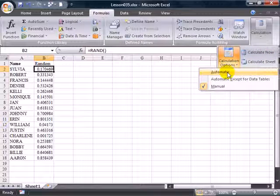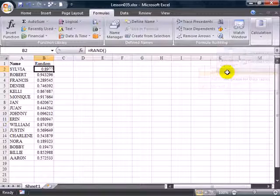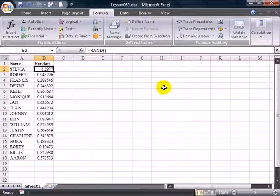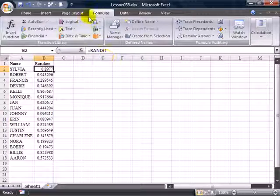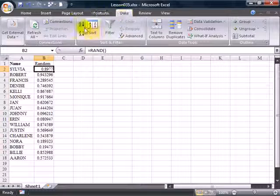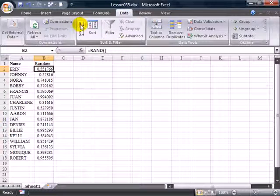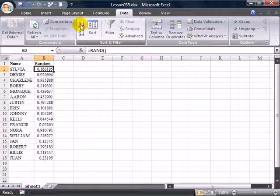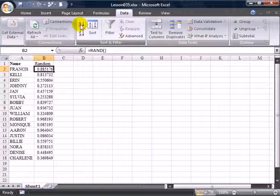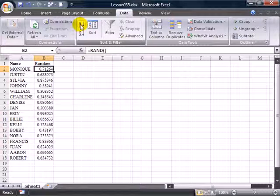We'll switch back to AUTOMATIC CALCULATION, and again, now every time we press the A to Z button, we're getting a new sequence for the list.